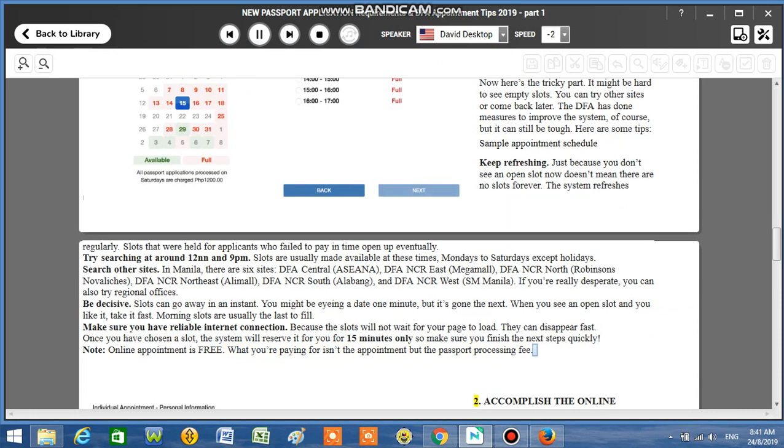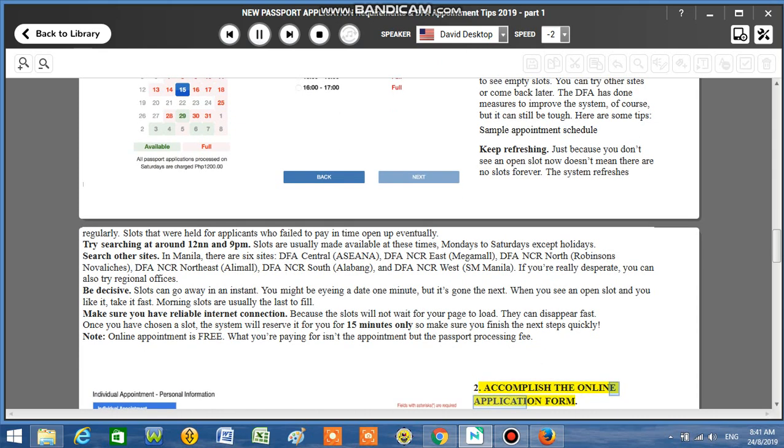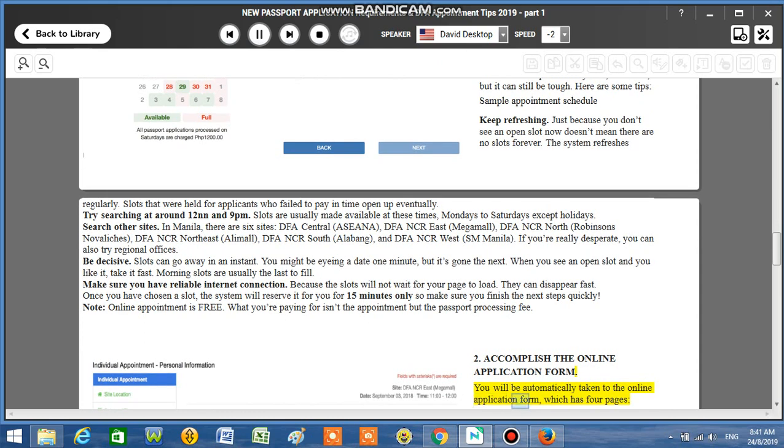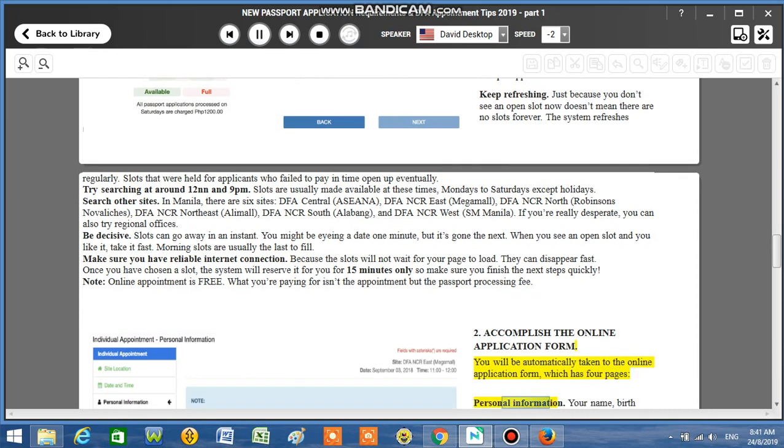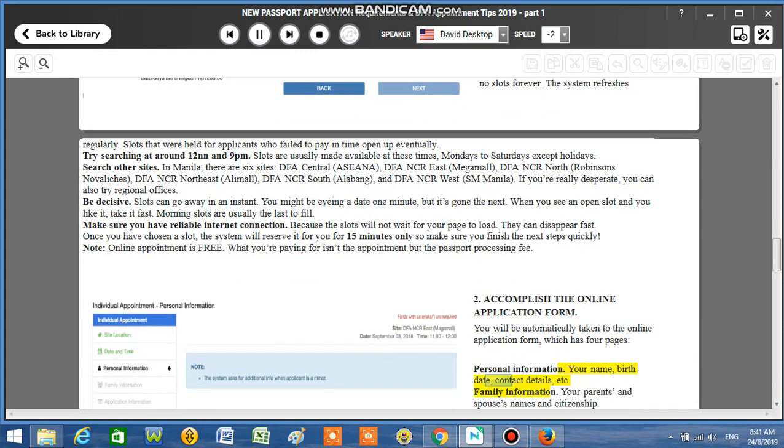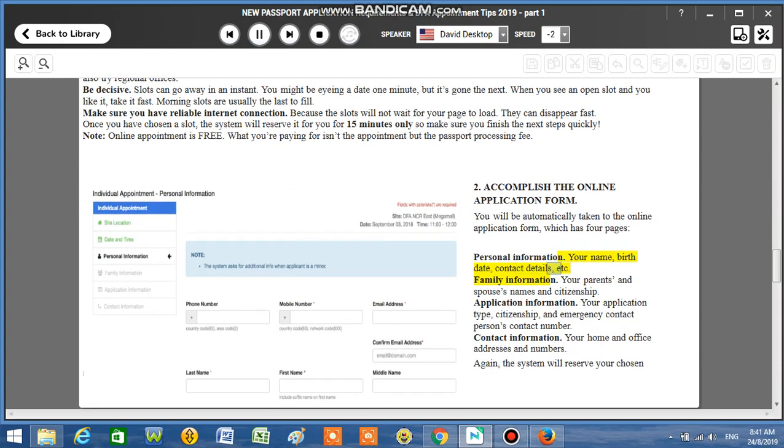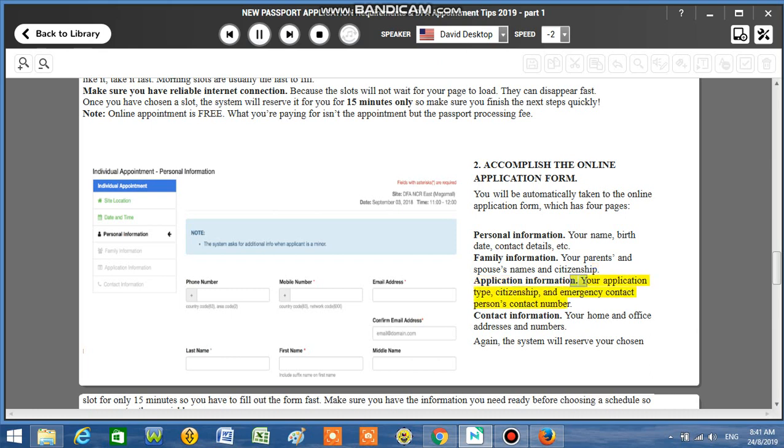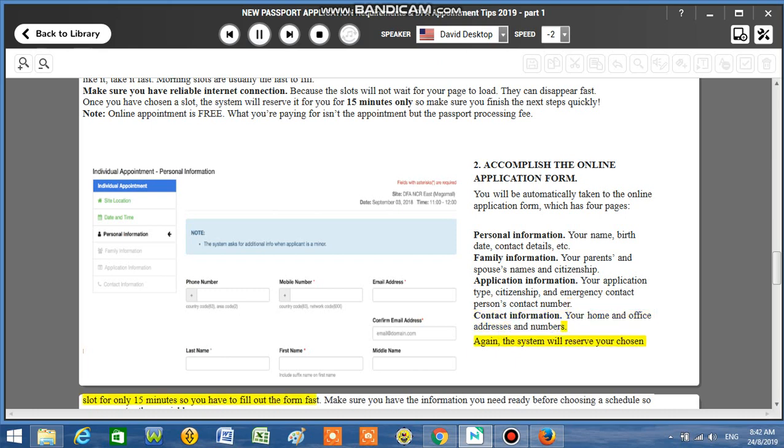Number 2: Accomplish the online application form. You will be automatically taken to the online application form, which has four pages: Personal information - your name, birth date, contact details, etc. Family information - your parents' and spouse's names and citizenship. Application information - your application type, citizenship, and emergency contact person's contact number. Contact information - your home and office addresses and numbers.